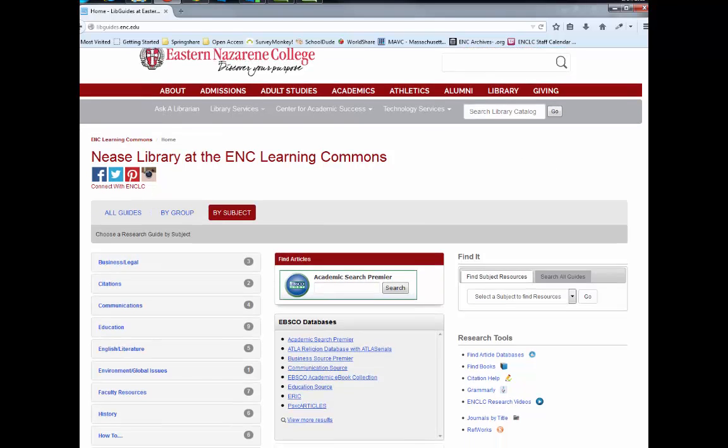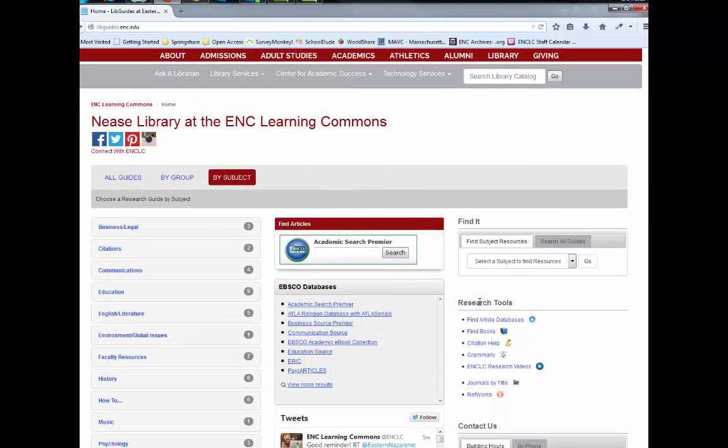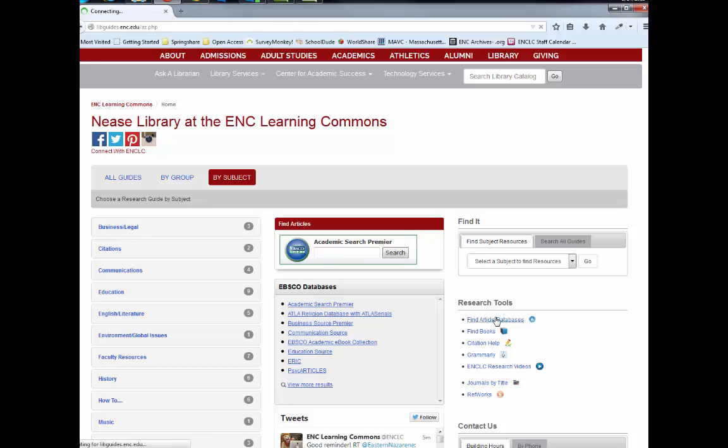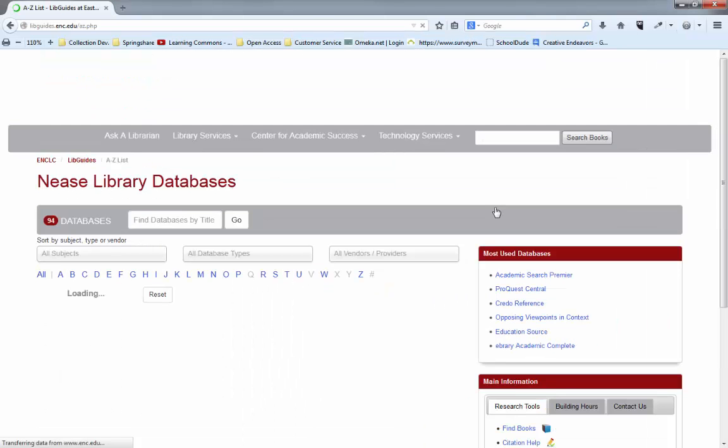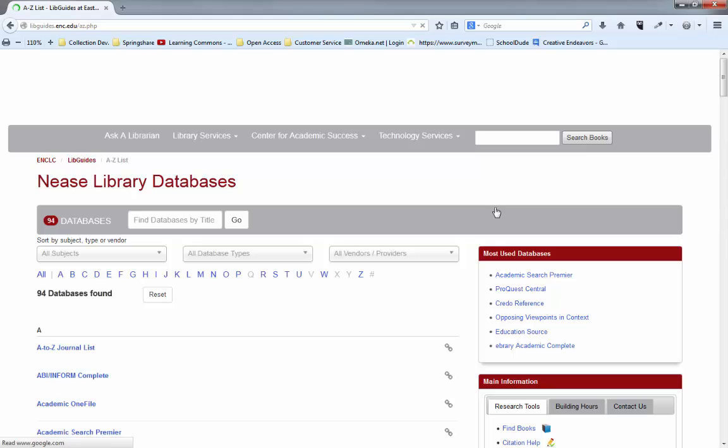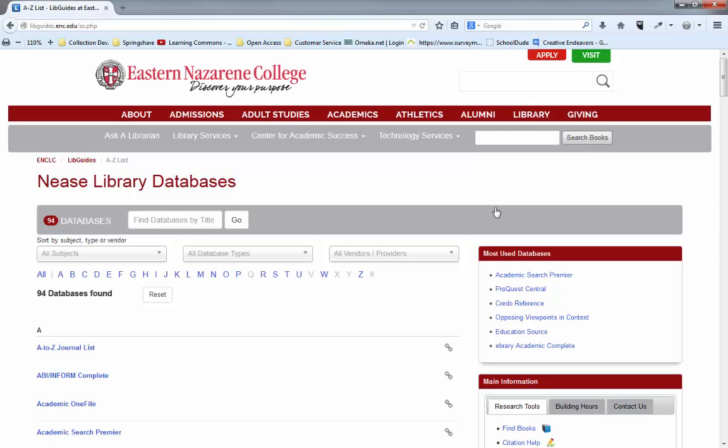So from the library homepage, library.enc.edu, over here on the right just click on go to A-Z list. This is a list of all of the databases that we have available to you for your research and there are a number of sorting tools here that can be really helpful if you're not sure where to start.